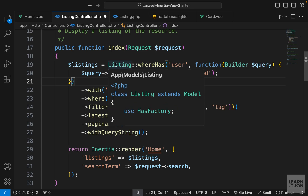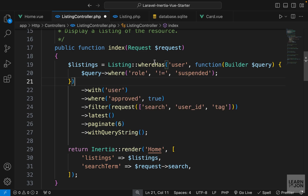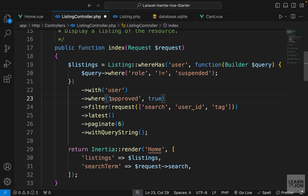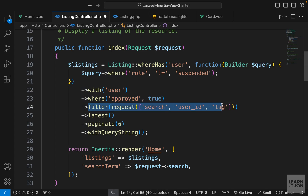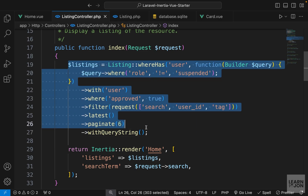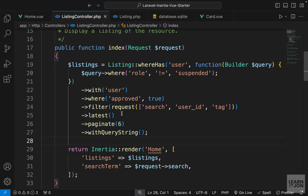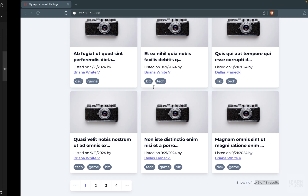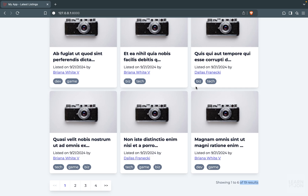To recap: we return all listings where the user's role is not suspended, include the user who created the listing, check that the listing is approved, check for any filters in the request, then return the latest ones paginated with six items per page while including the query string. It may be confusing at first, but after reading about these functions in the Laravel documentation it becomes easier - essentially we're just adding a bunch of if statements and queries to grab the proper result.